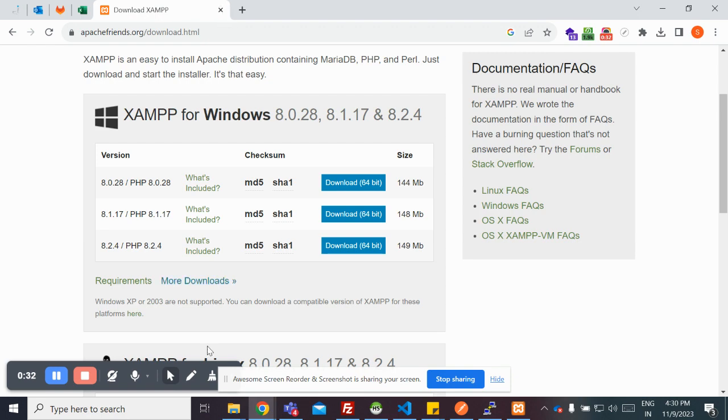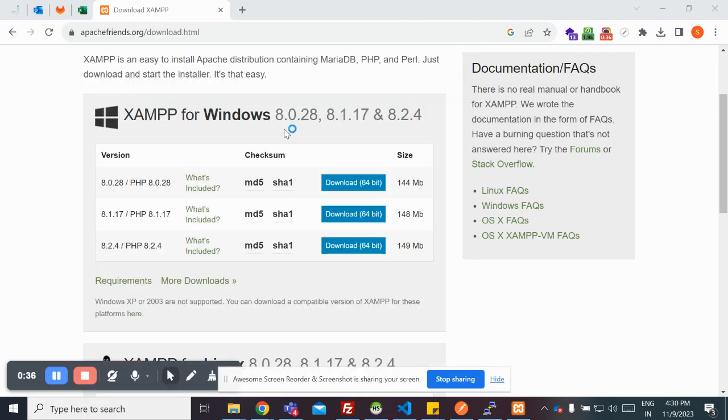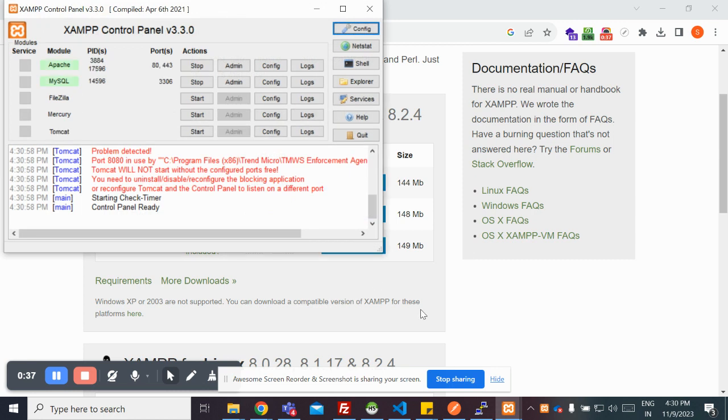Once you have downloaded and installed, you need to go on to XAMPP. Then you need to start Apache and MySQL in order to run WordPress.